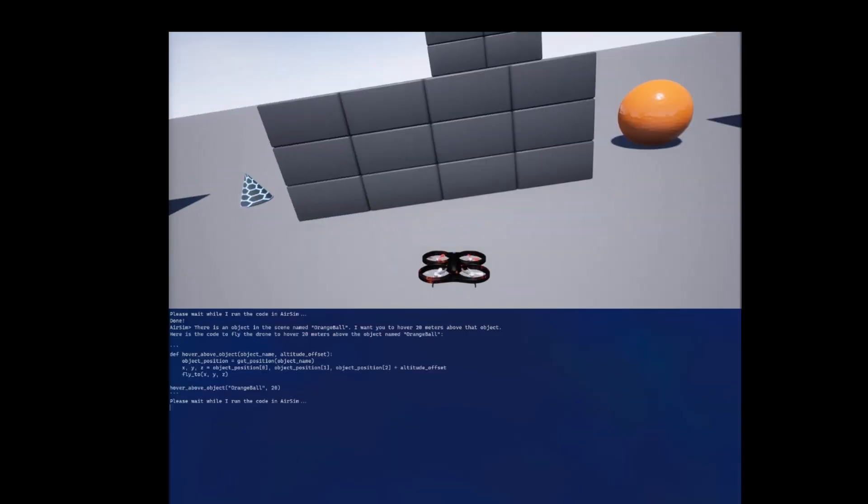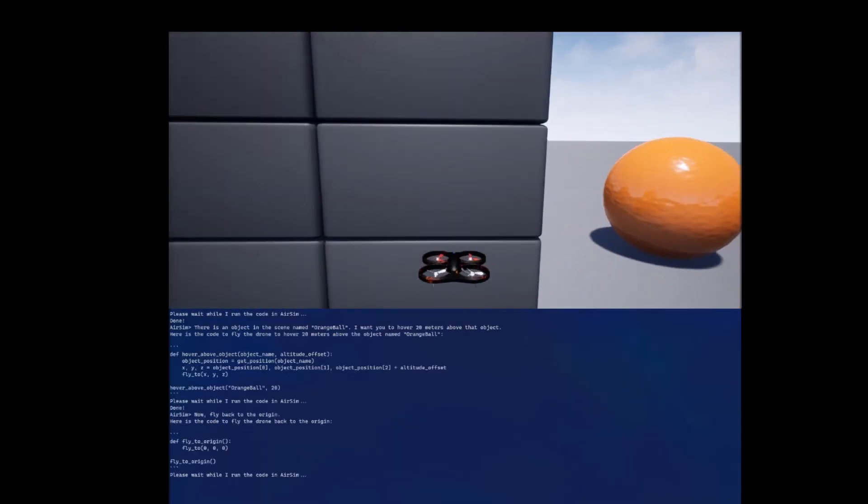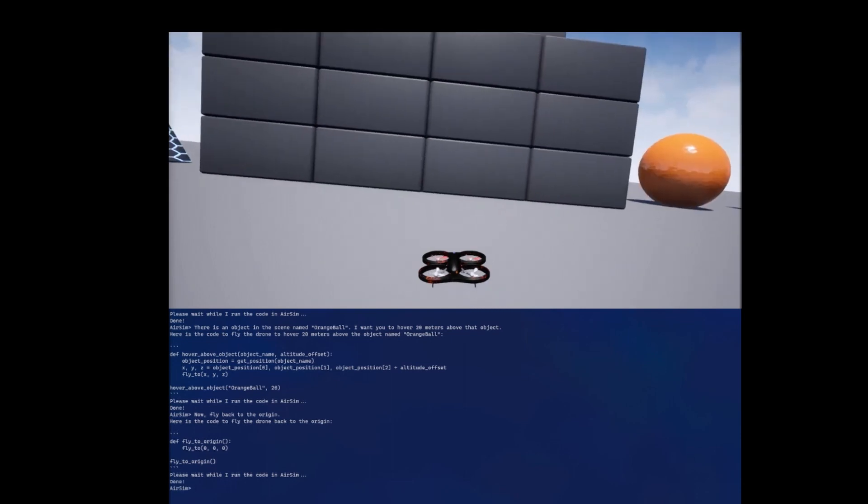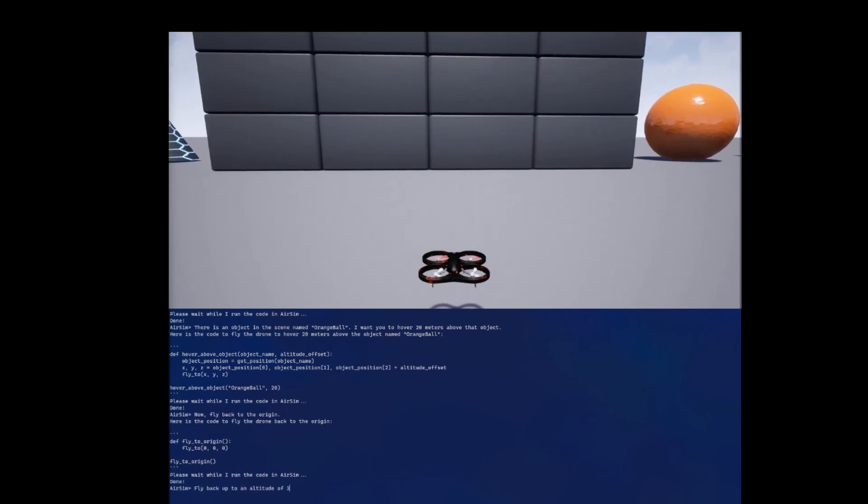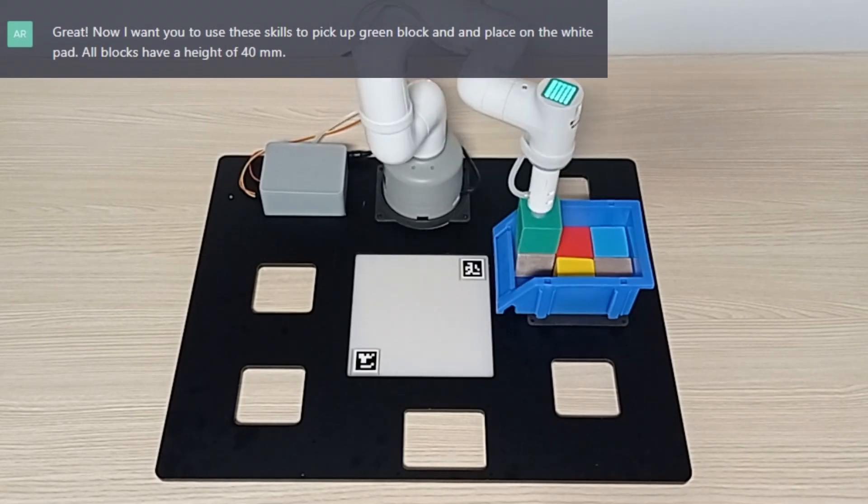Alternatively, we also show how ChatGPT can interface with a simulator to allow for risk-free deployment and analysis.